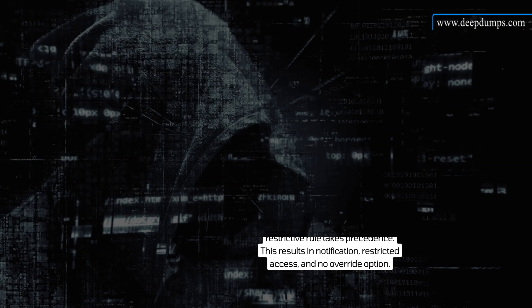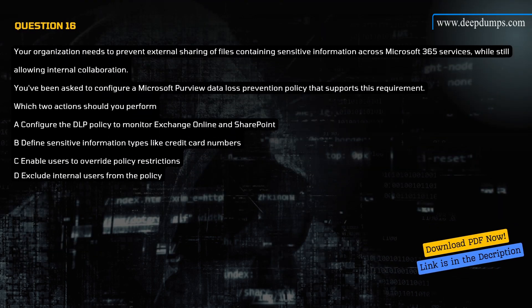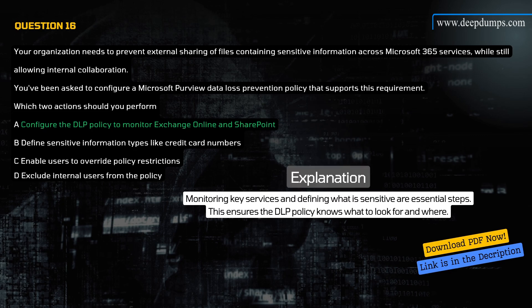Question 16. Your organization needs to prevent external sharing of files containing sensitive information across Microsoft 365 services while still allowing internal collaboration. You've been asked to configure a Microsoft Purview DLP policy. Which two actions should you perform? A) Configure the DLP policy to monitor Exchange Online and SharePoint, B) Define sensitive information types like credit card numbers, C) Enable users to override policy restrictions, D) Exclude internal users from the policy. Correct answers are A and B. Explanation: Monitoring key services and defining what is sensitive are essential steps to ensure the DLP policy knows what to look for and where.